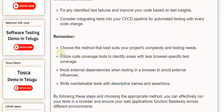Mock external dependencies when testing in a browser to avoid external influences. Write maintainable tests with descriptive names and assertions. By following these steps and choosing the appropriate method, you can effectively run your tests in a browser and ensure your web applications function flawlessly across different environments.